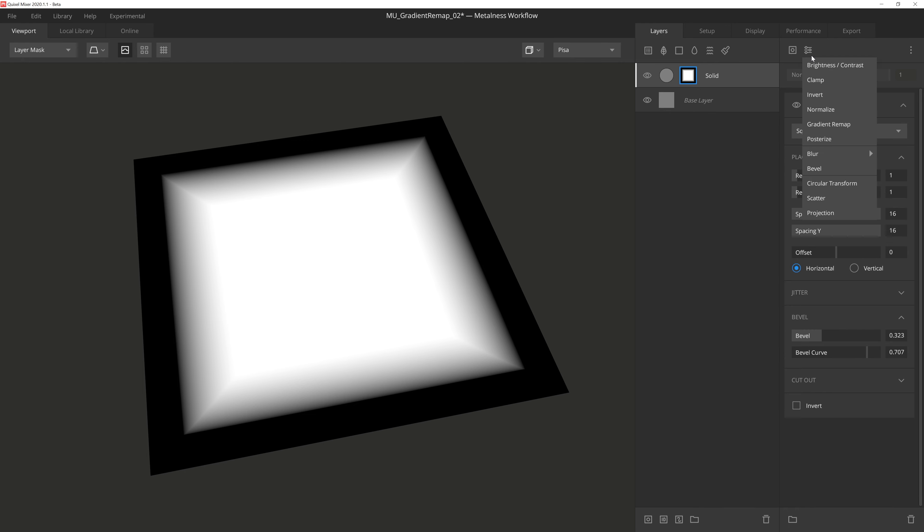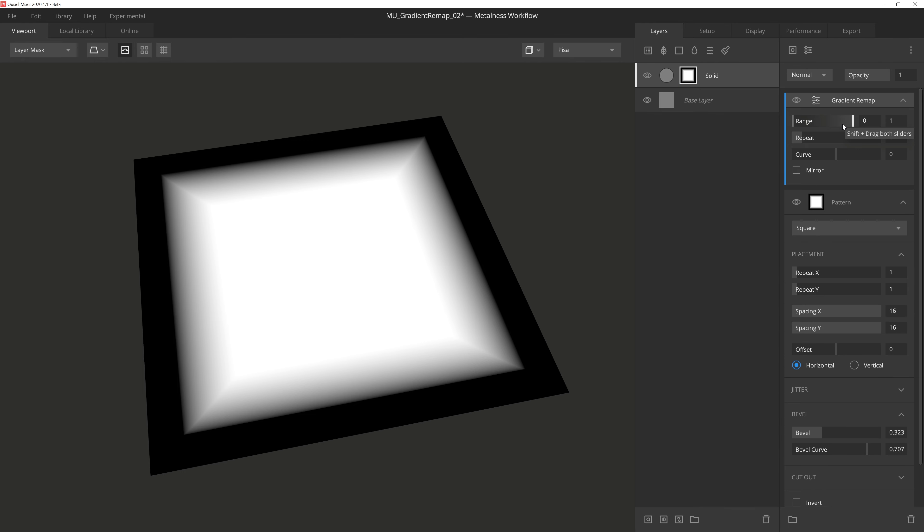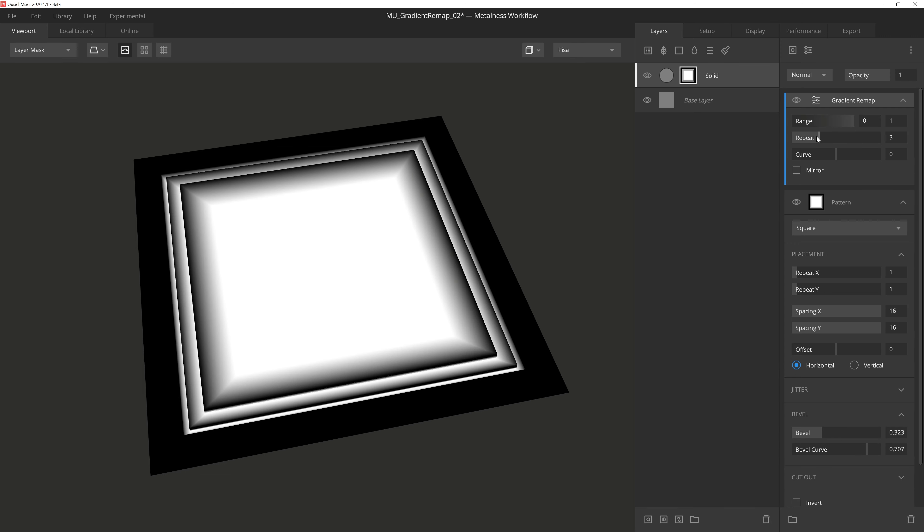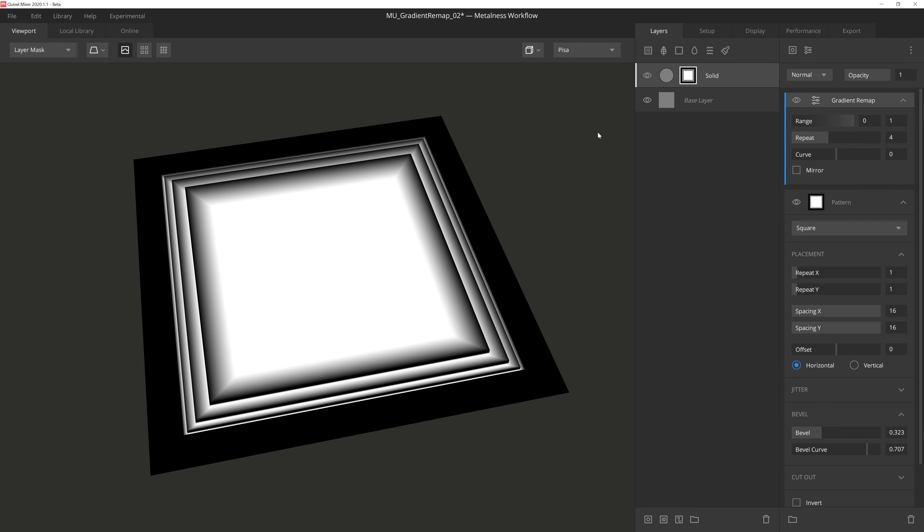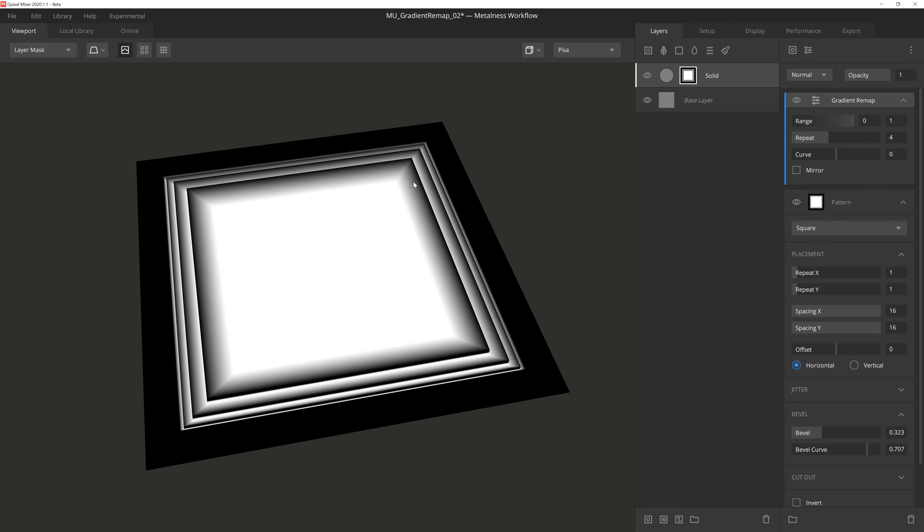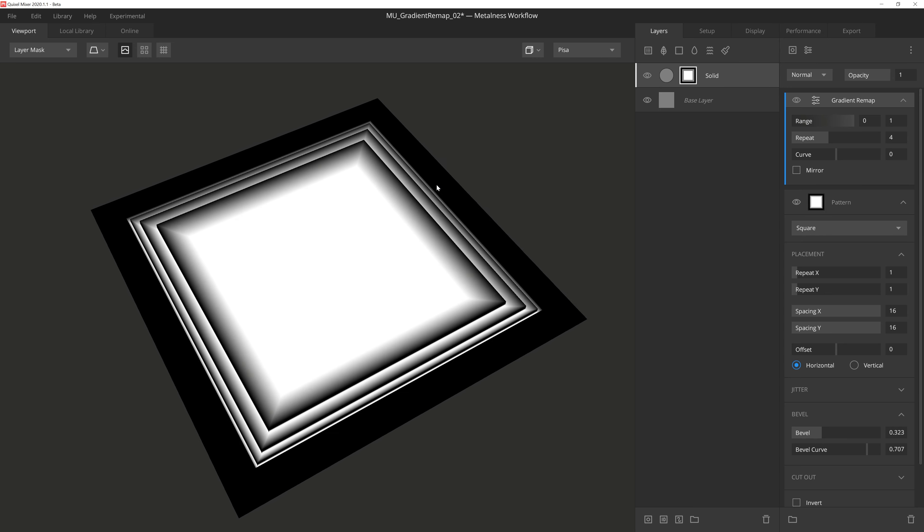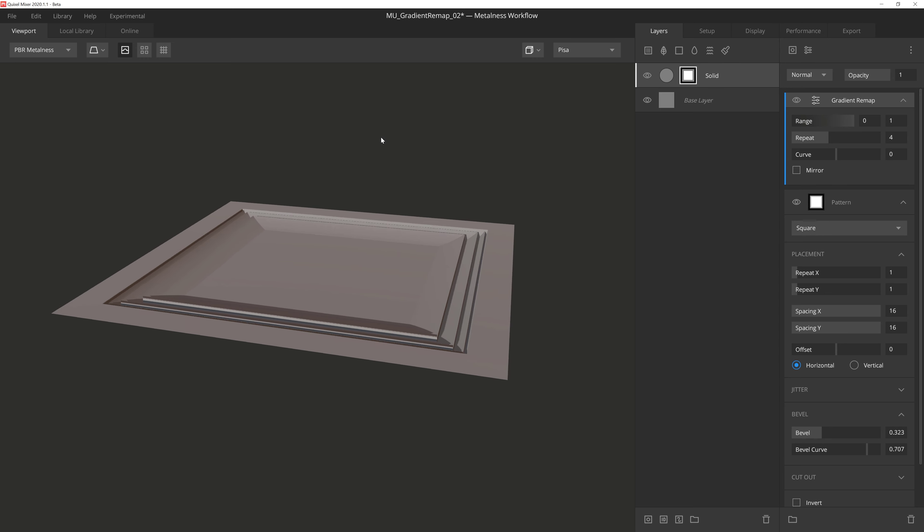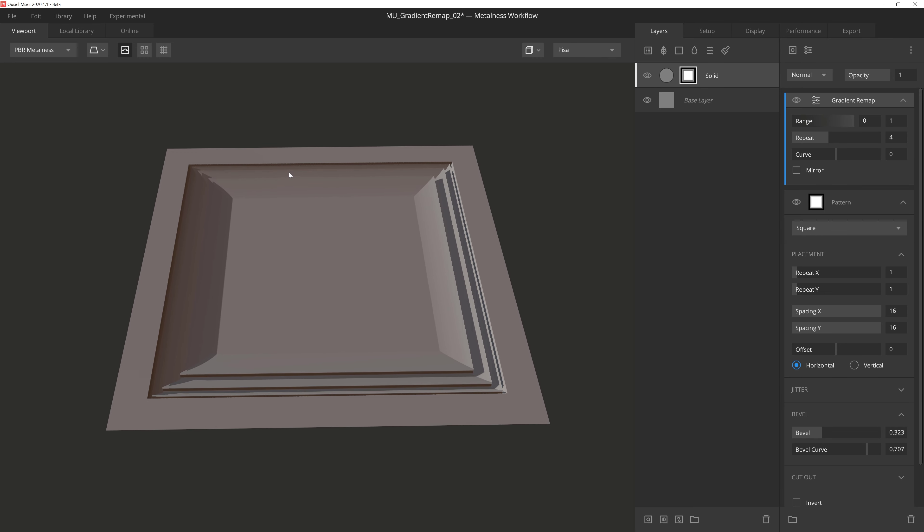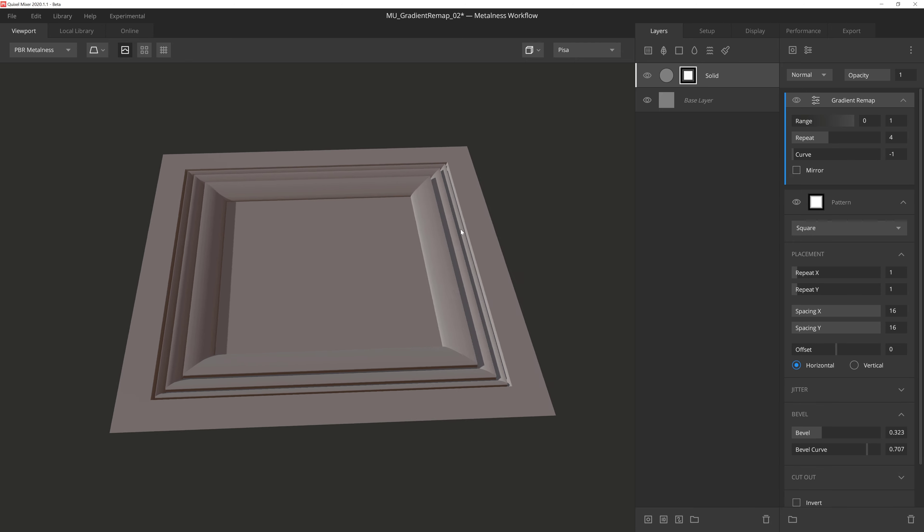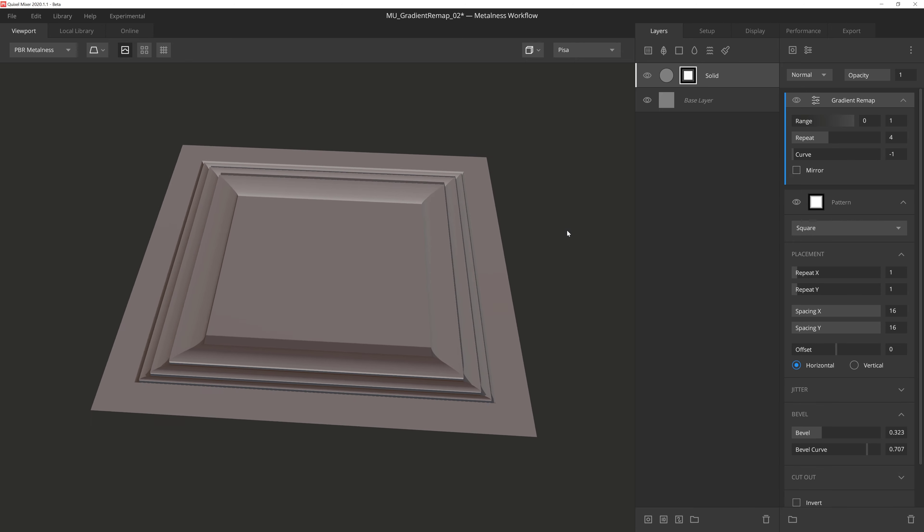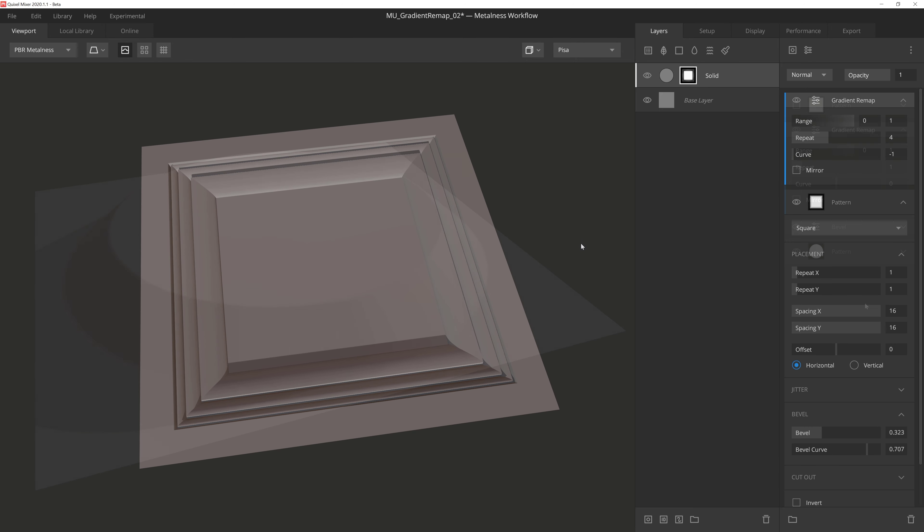If I add a gradient remap to the stack, and then change the repeat to 2, we see the repeat of the base mask gradient extending just a bit past the original mask. If we bump the repeat up to 4, we can see the potential beginnings of a ceiling relief, or maybe a ceiling vent cover. And if we slide the curve down to negative 1, we can get a really nice rounded slope along the gradient for a softer look.